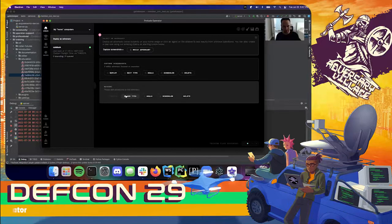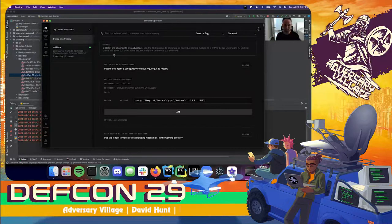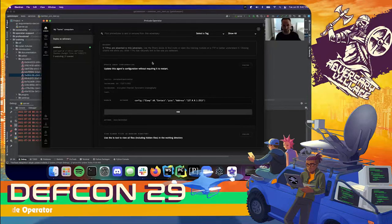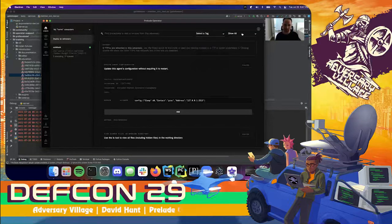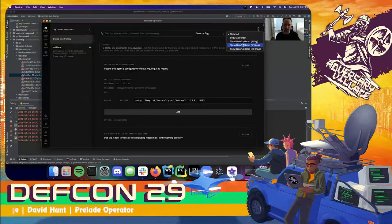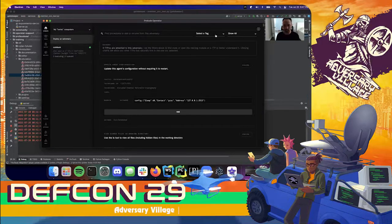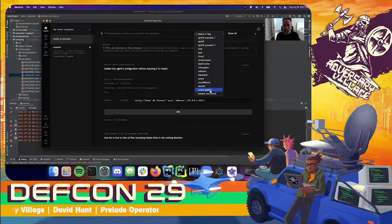Let's go back to our Hacker One adversary and add TTPs to it. The view we're in now is essentially a library for procedures that we can use to add or remove attacks built into the system for this specific adversary profile. I can search for them up here, select based on procedure tags which are essentially categories of attacks, or show a changelog of new ones pushed into Operator over time. There are about 400 procedures currently built into Operator.